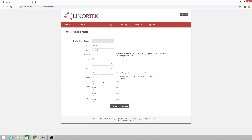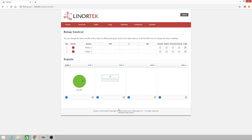To invert that input and change it from an off state to a naturally on state, we'll type in a capital I in the command line. Then we'll click Save. And now we have a green dot.